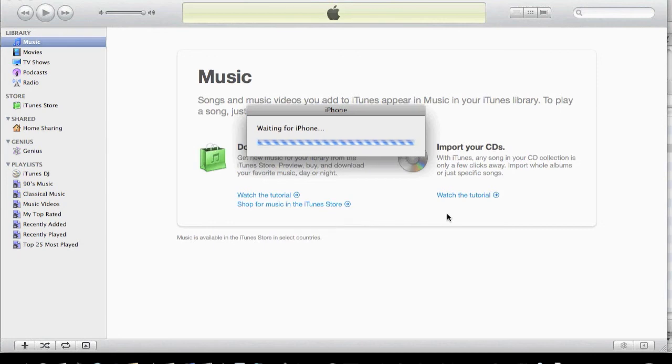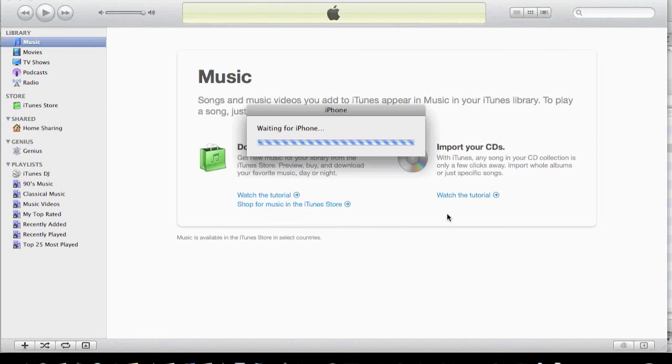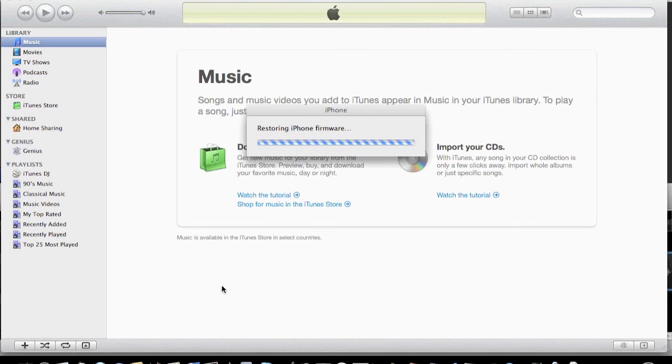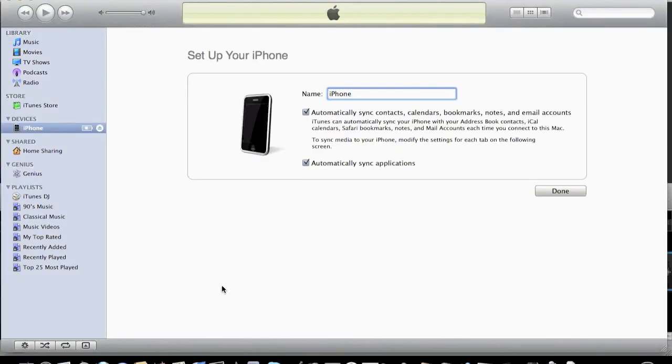After that, you'll get the normal apple that comes up with it doing the restore. This is where it says waiting for the iPhone. You should have the apple with the bar showing progress at the bottom on your iPhone. It's just about finished doing the firmware restore.